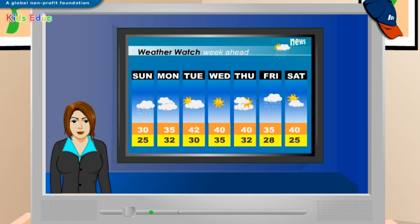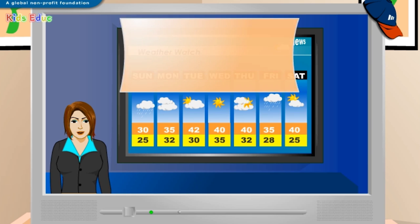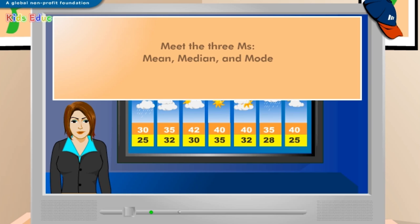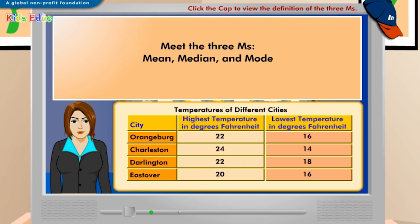Come on and join me to meet the three M's: mean, median, and mode. What is the highest average temperature in a given region today, and what is the lowest? To answer these questions, look at the chart of highest and lowest temperatures for different cities on the screen.